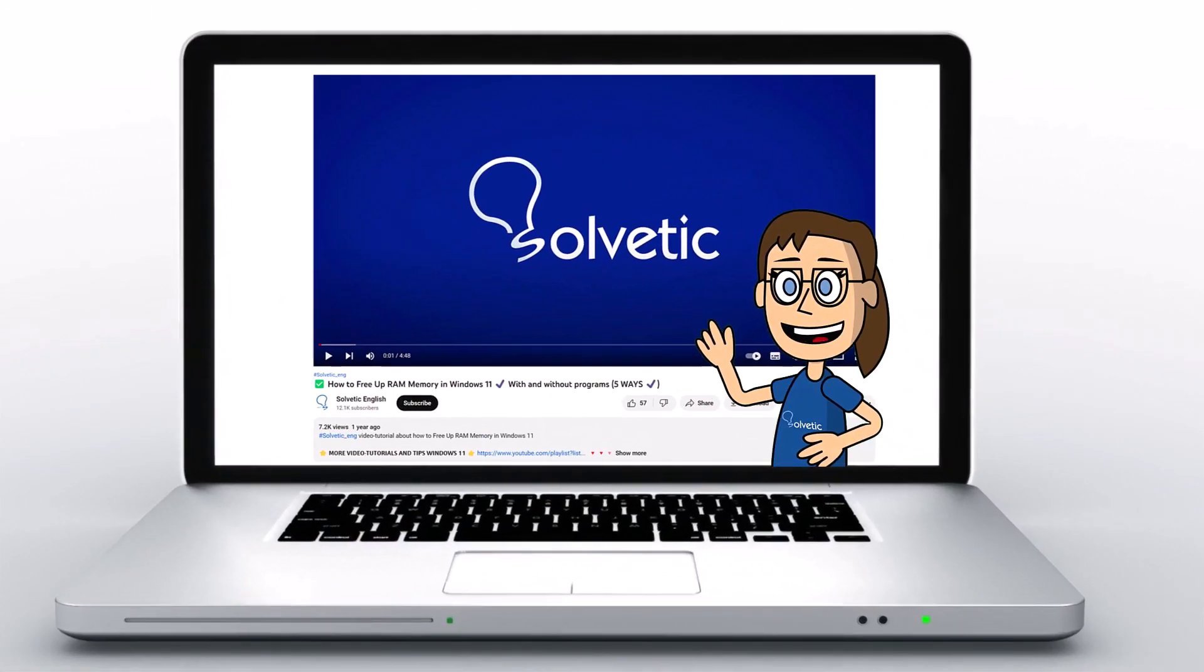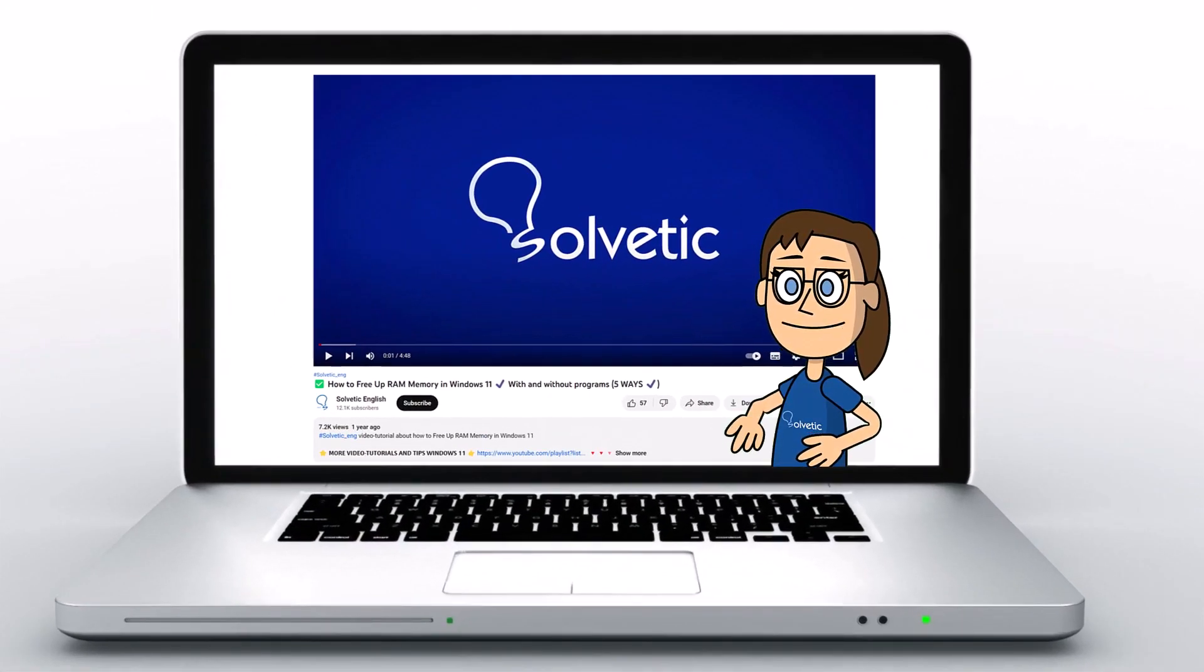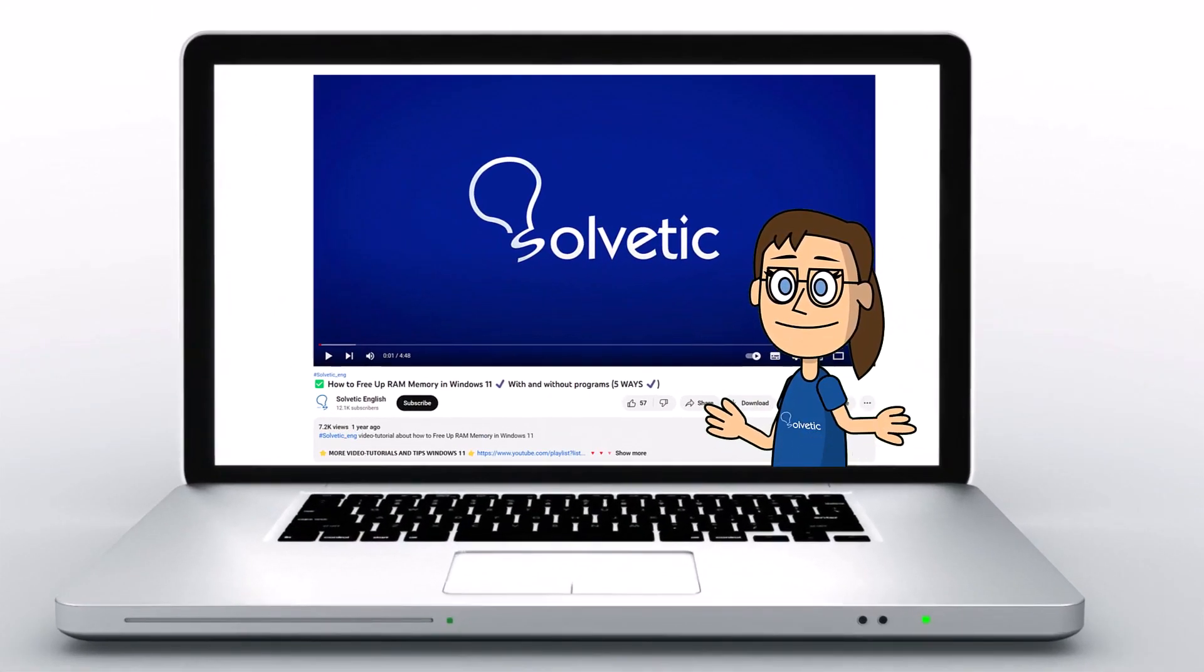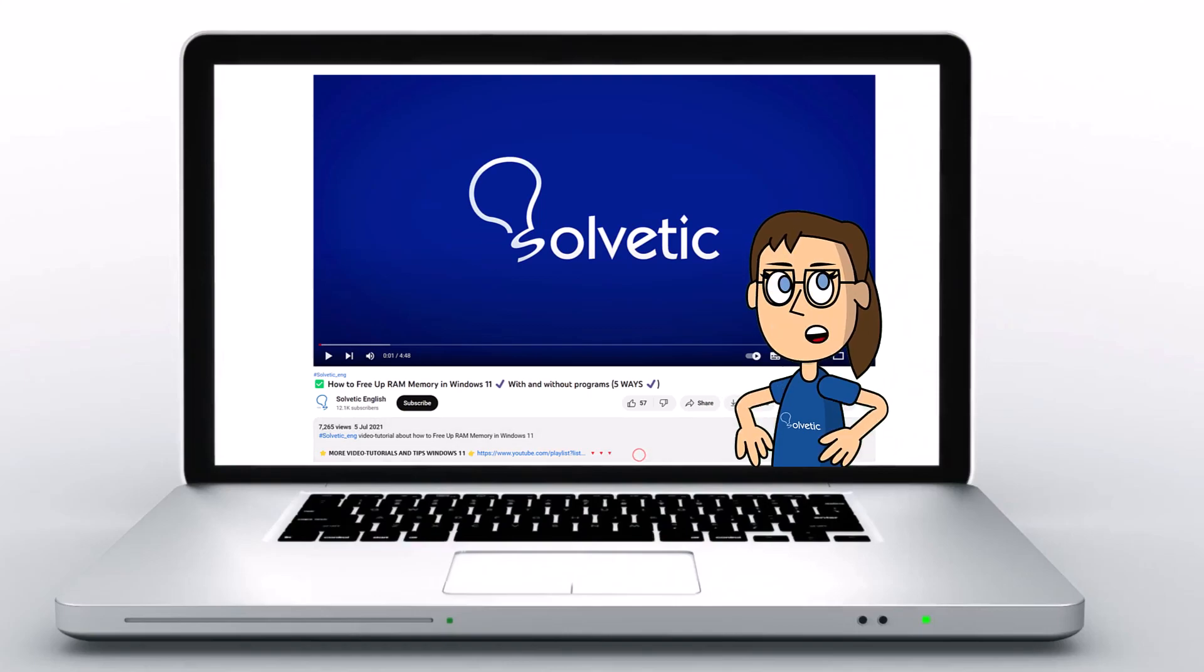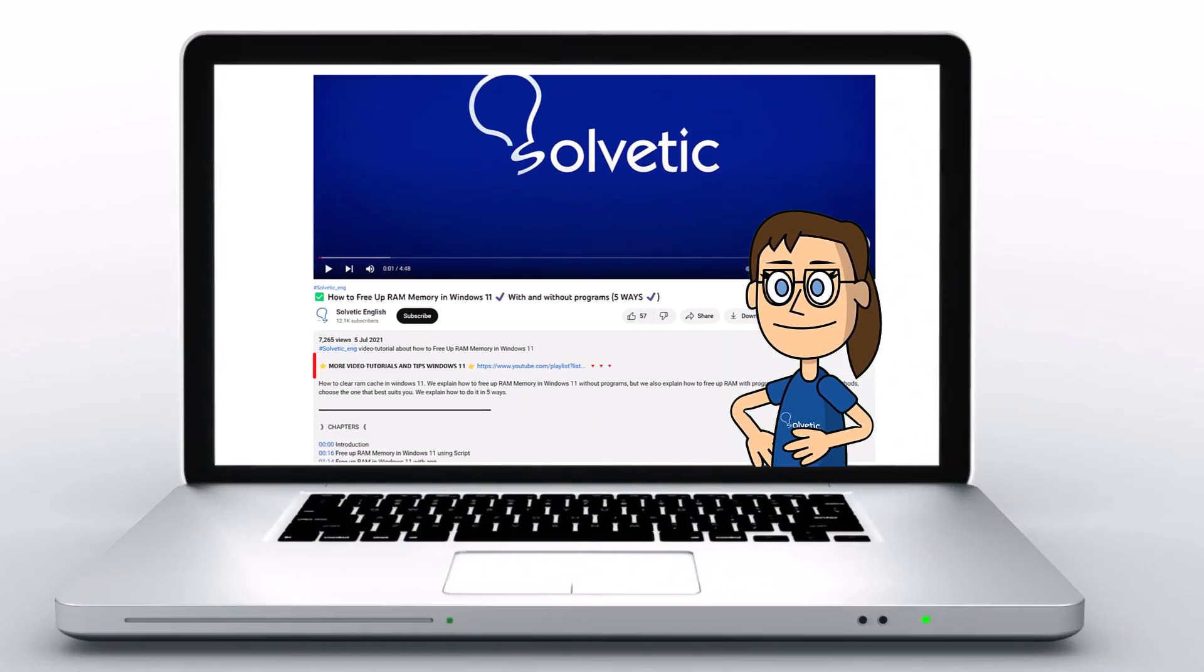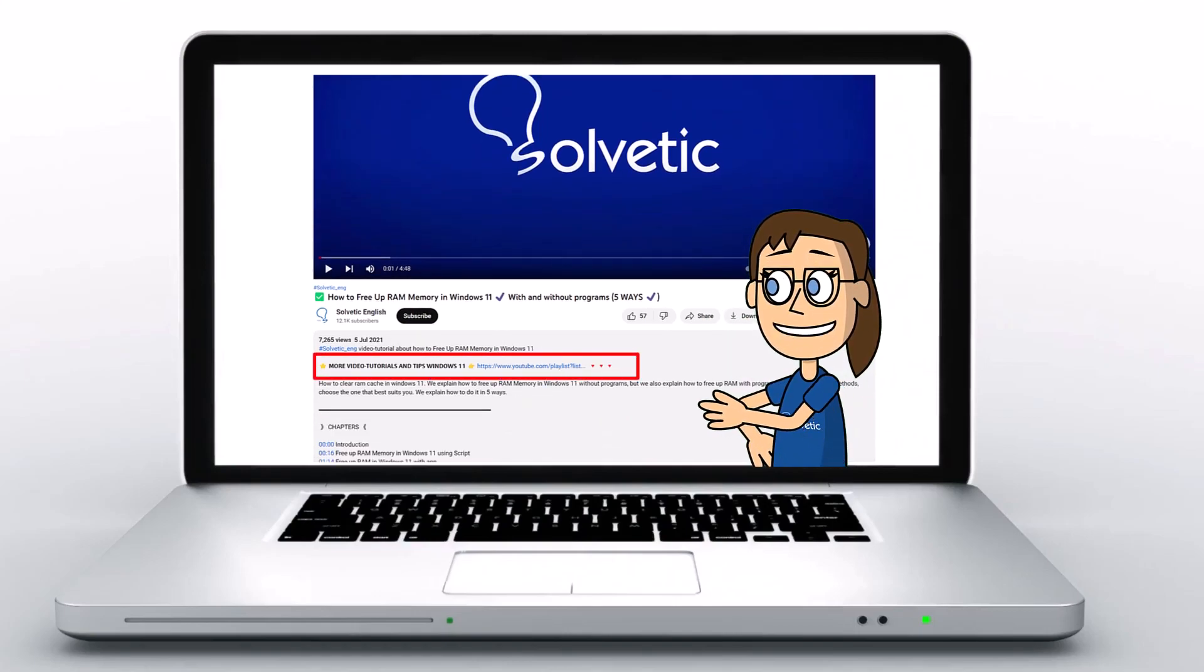Welcome to Solvetic, your channel to always learn technology easily. Below in the description, you will find useful links and commands we used in this video.